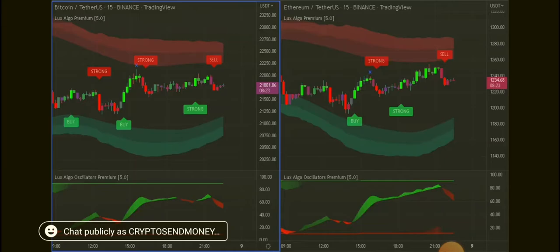It could pull up into this cloud here at between 1280 and 1260 and then turn down, or it could just start turning down right now.